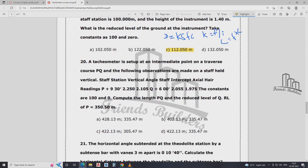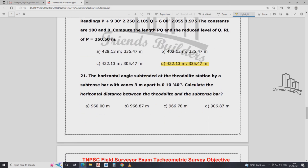At a meter setup at an intermediate point on traverse course PQ, vertical angles intercept and actual reading: P = +9.0 minutes, stadia intercept 2.25; Q = +6 minutes, stadia intercept 2.055 to 1.97. The constant is 100 and 0. Compute the length of PQ. The answer is 42.0 meters.